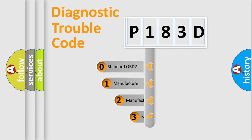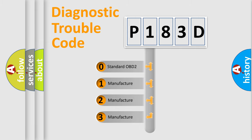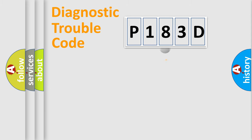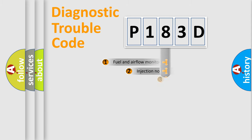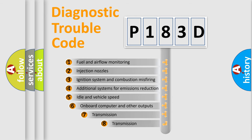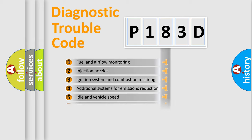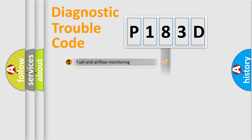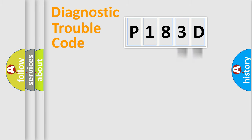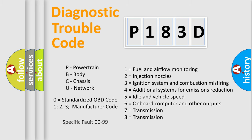If the second character is expressed as zero, it is a standardized error. In the case of numbers 1, 2, or 3, it is a manufacturer-specific expression of the error. The third character specifies a subset of errors. The distribution shown is valid only for the standardized DTC code. Only the last two characters define the specific fault of the group. Let's not forget that such a division is valid only if the second character code is expressed by the number zero.